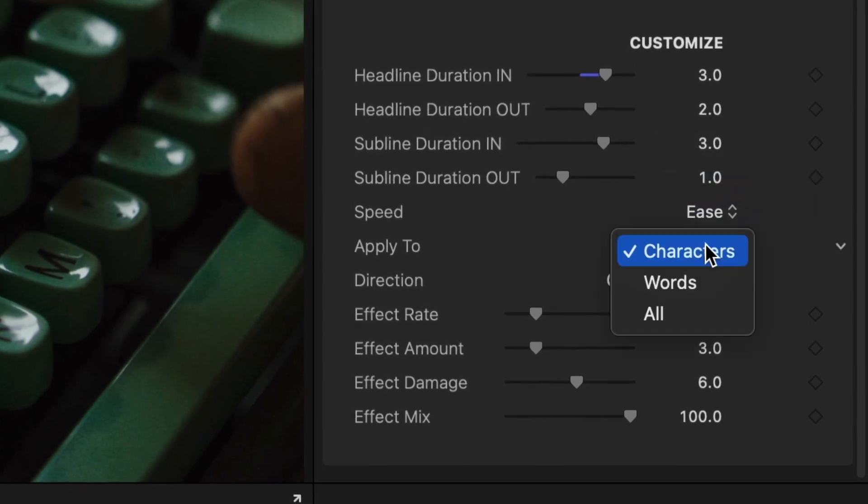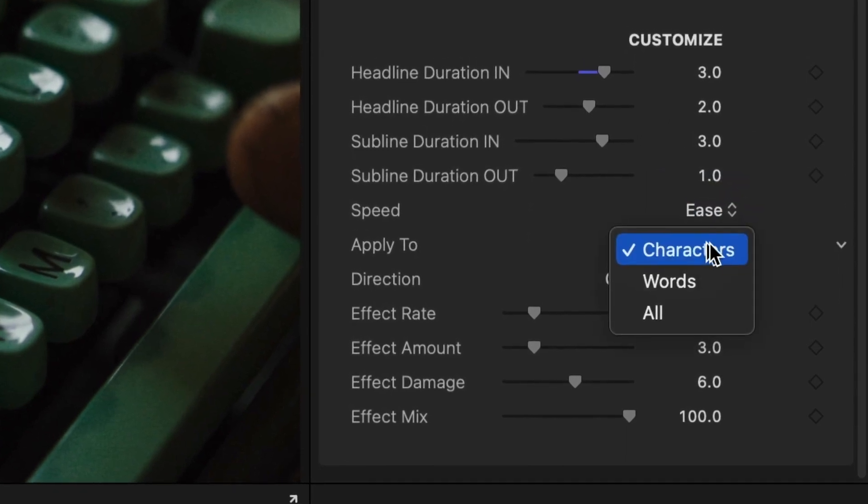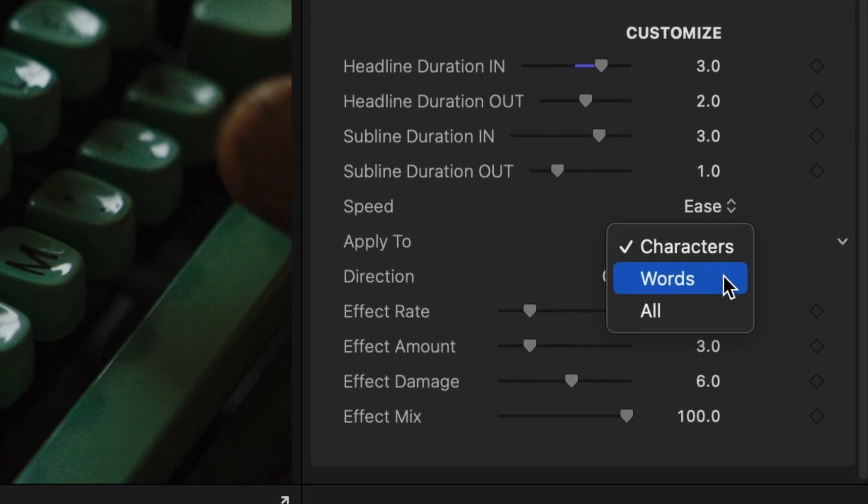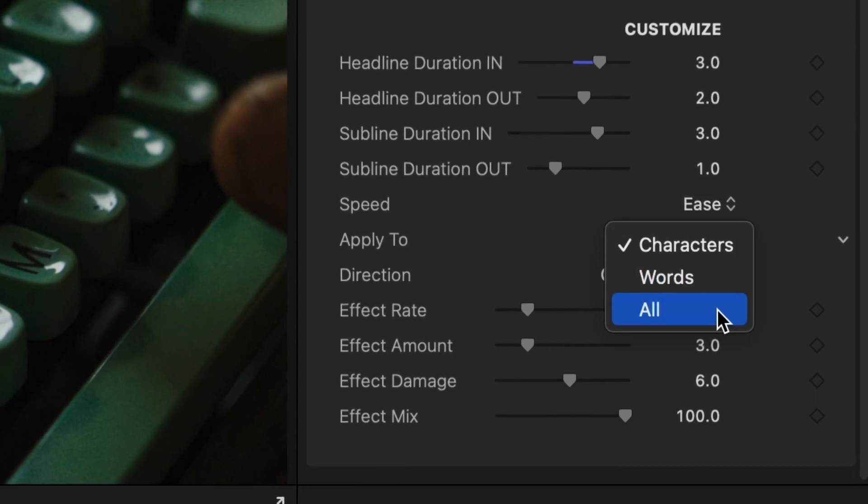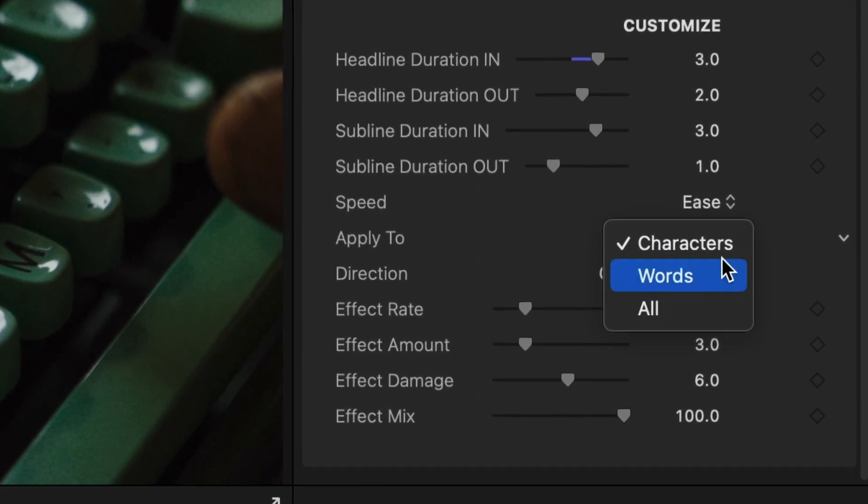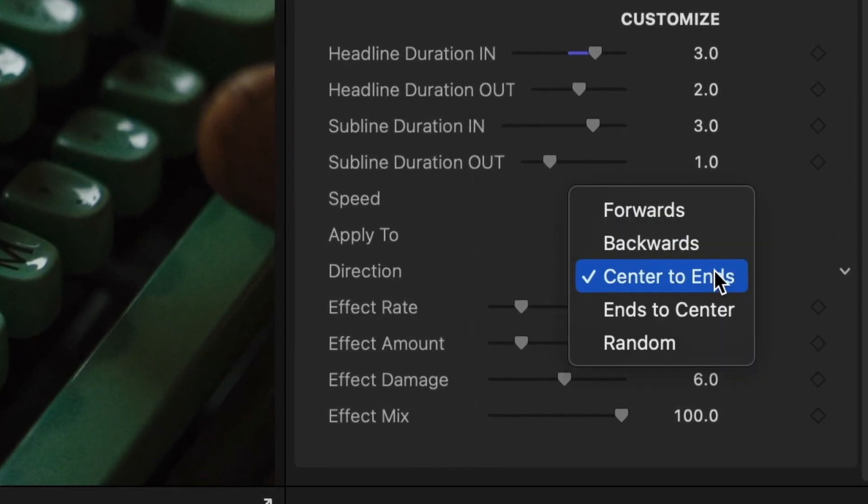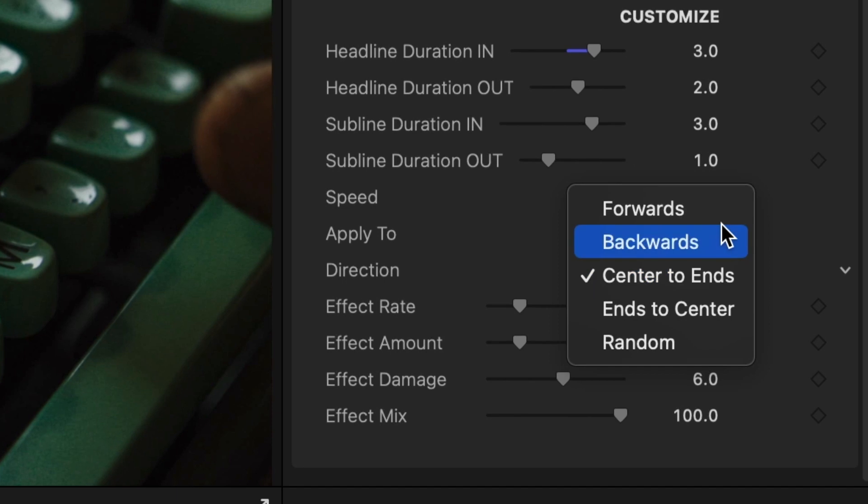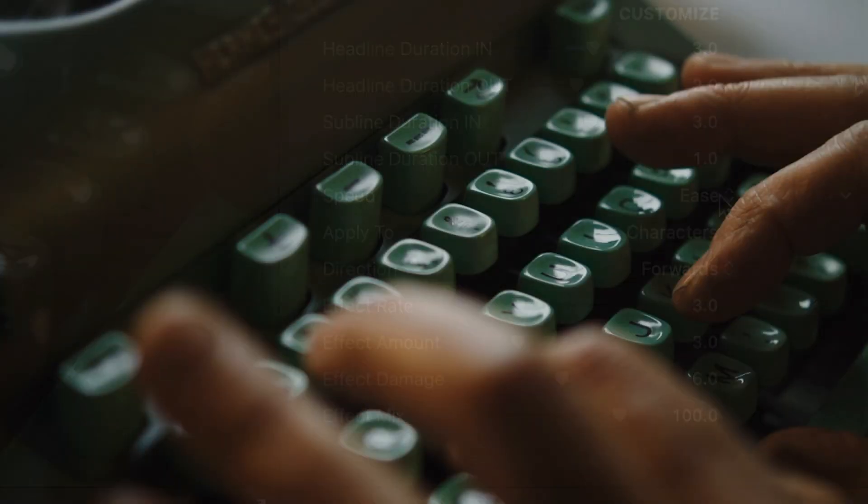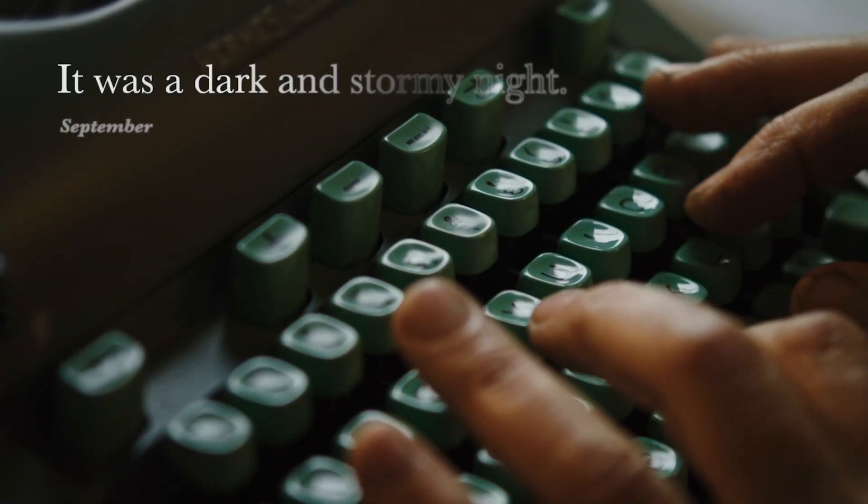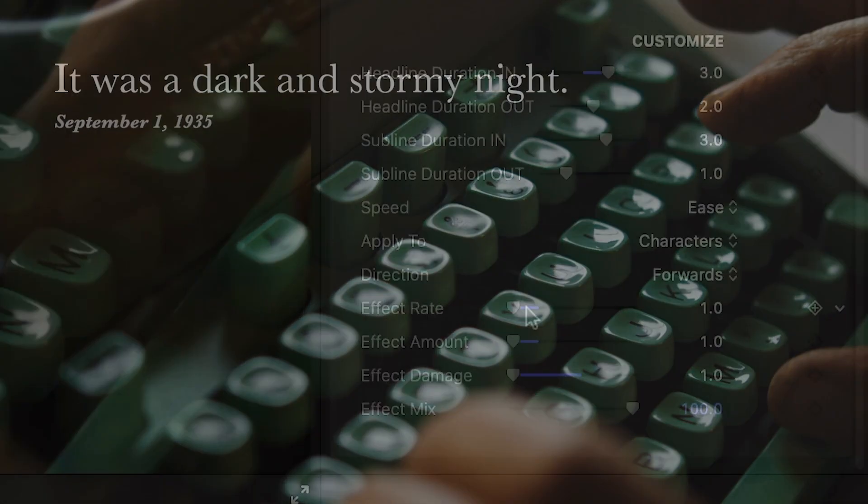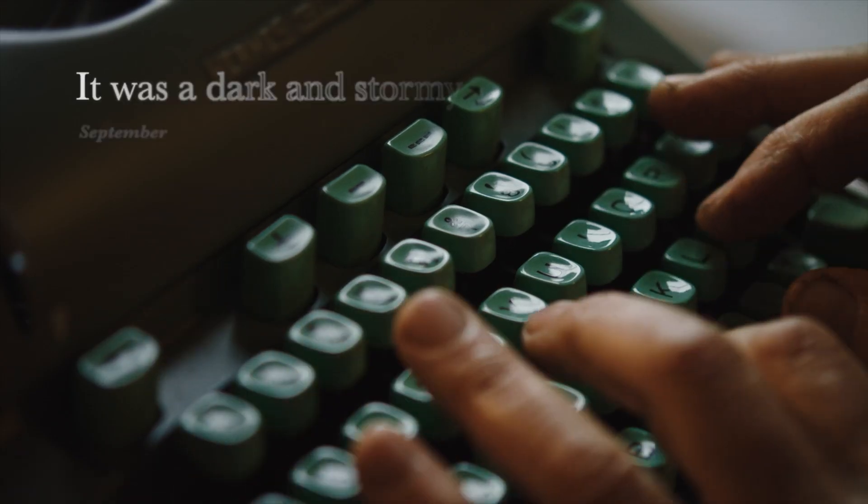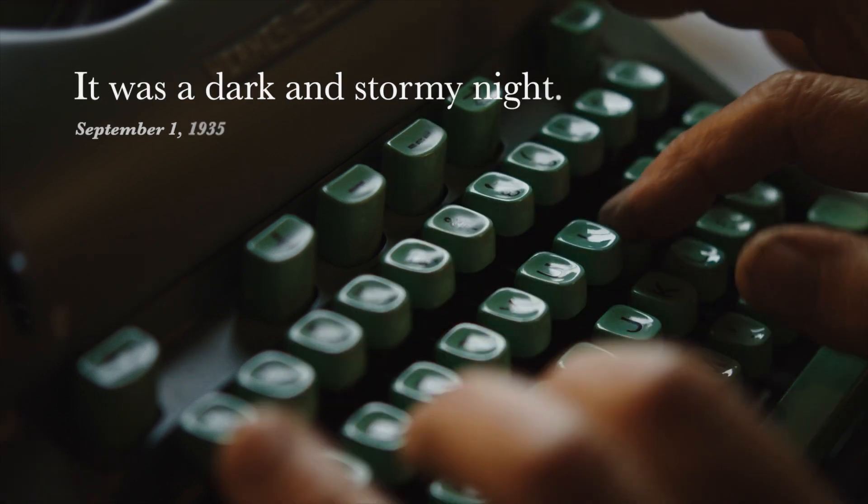I can change the animation to affect characters, words, or all text. I can adjust the direction of the wipe with five different choices. Below this I have control over the effect applied to this text, kind of a flickery glow.